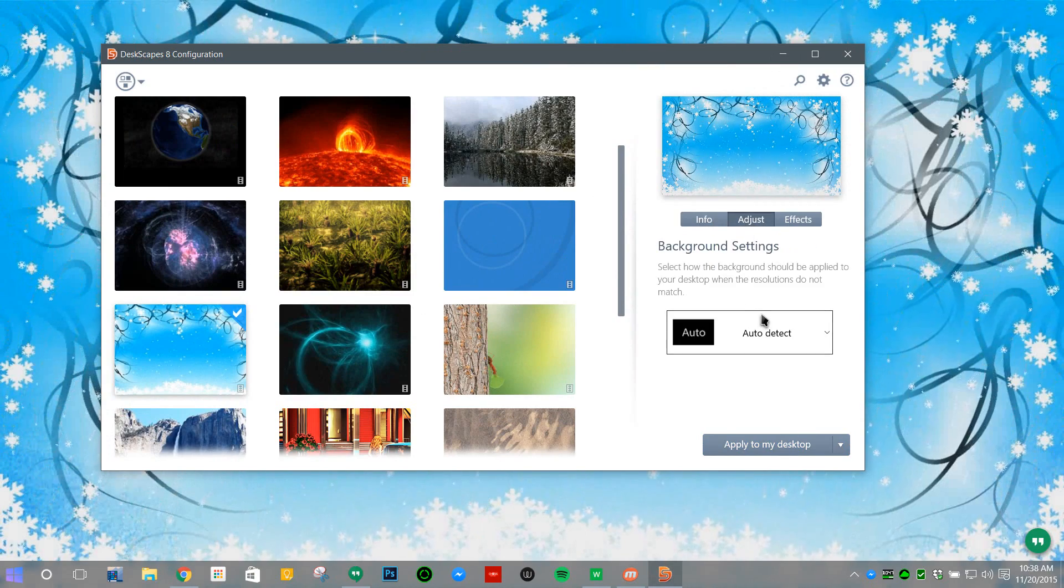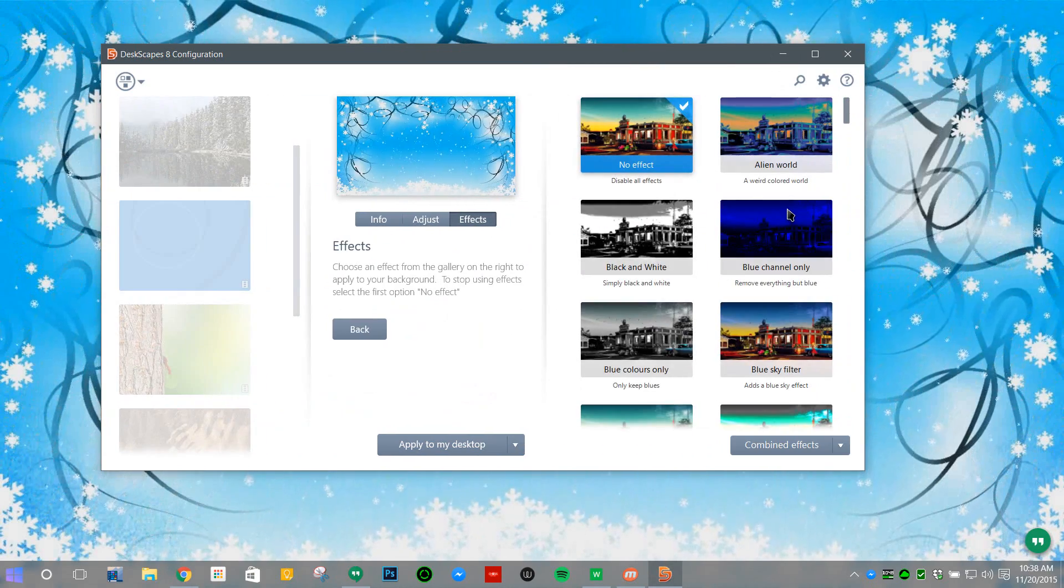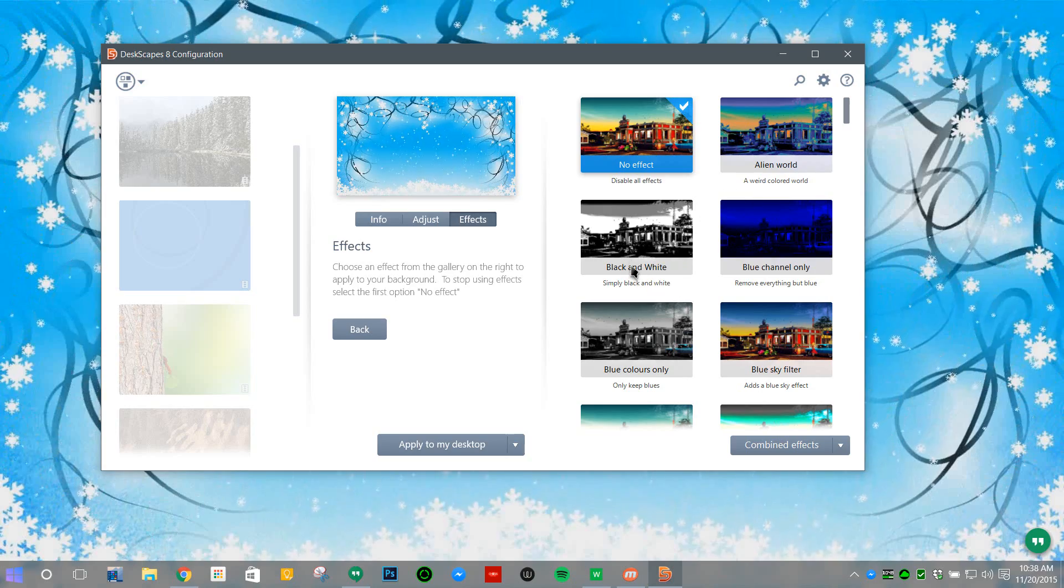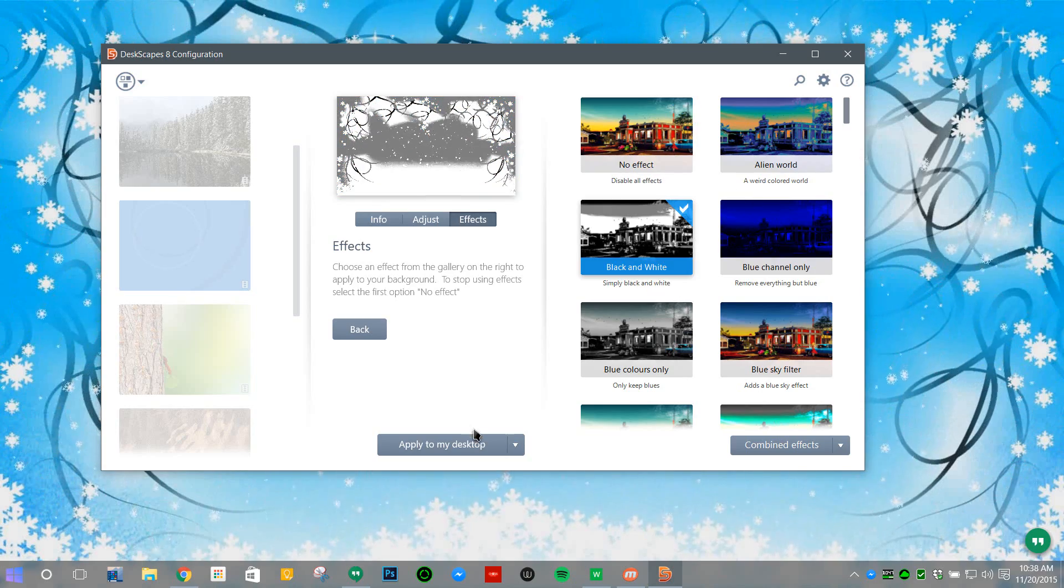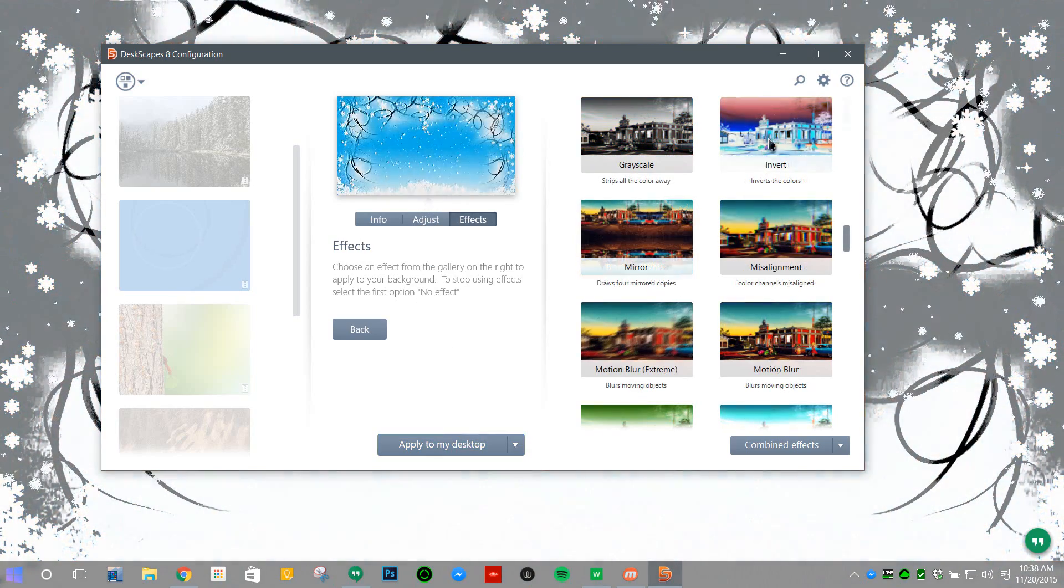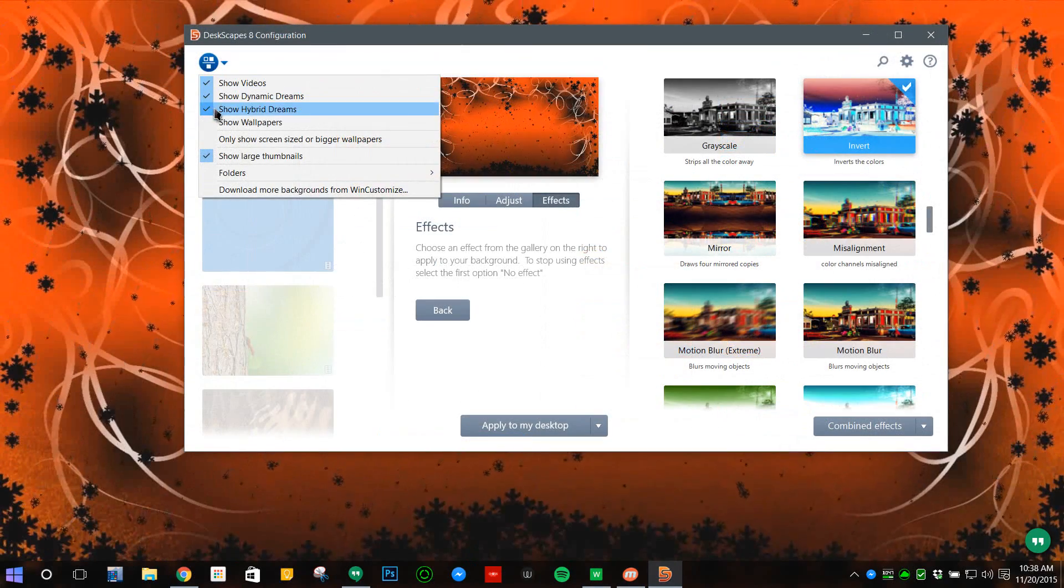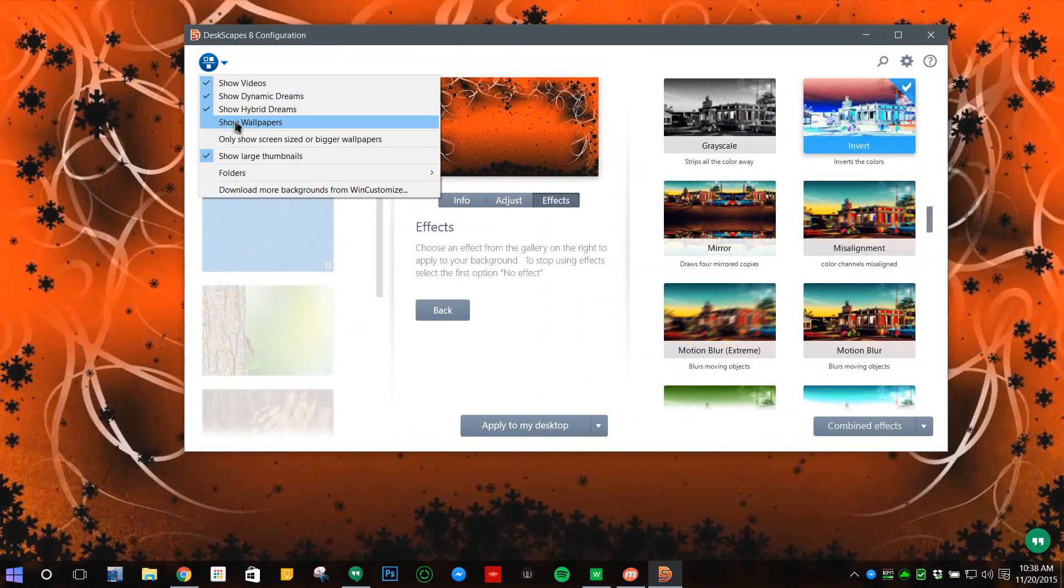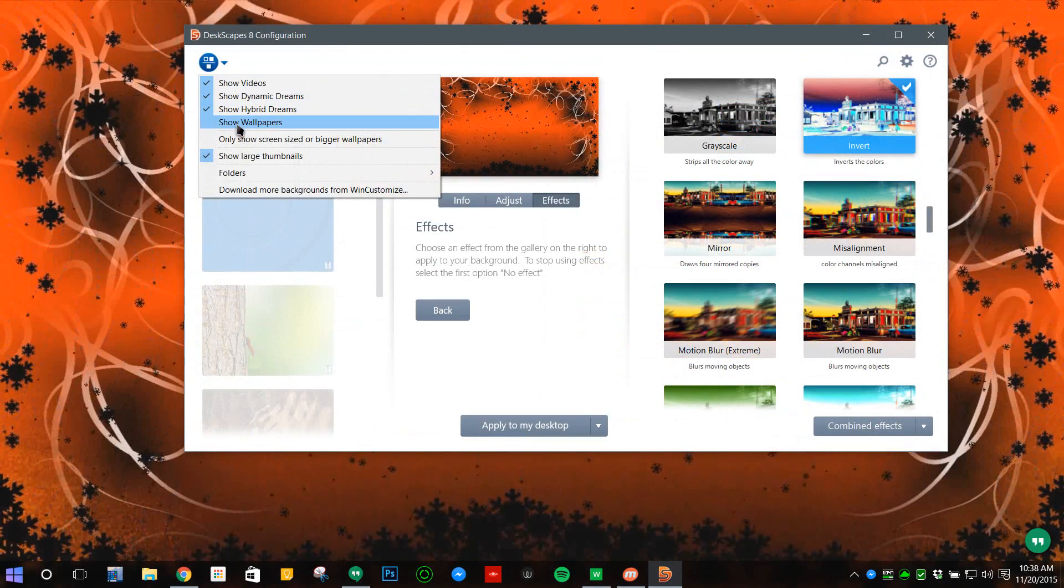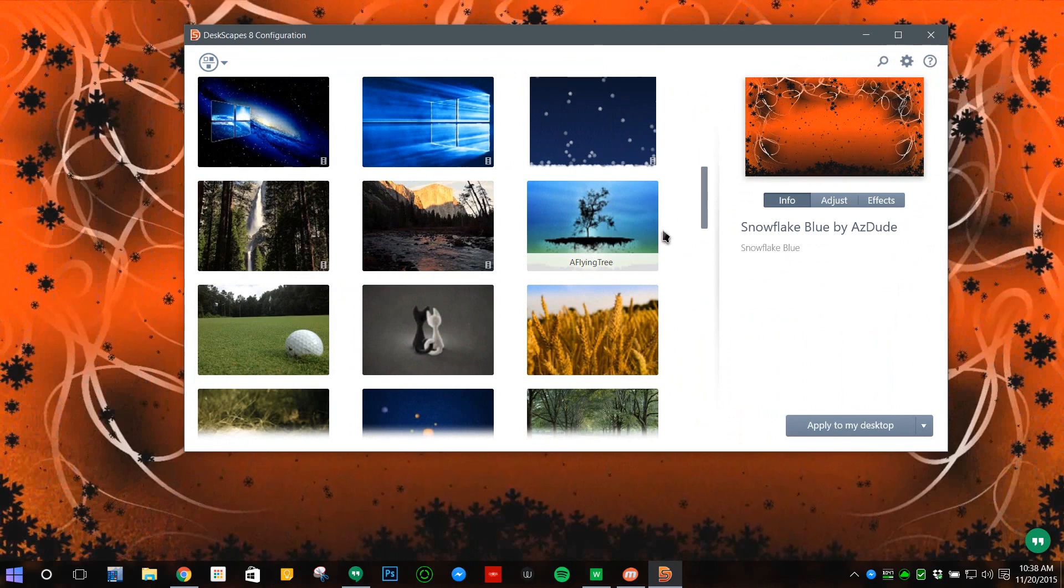Another great thing about this program is that you can adjust it to your screen and add effects. For example, black and white—I can add that—or just an invert right here if I wanted to.